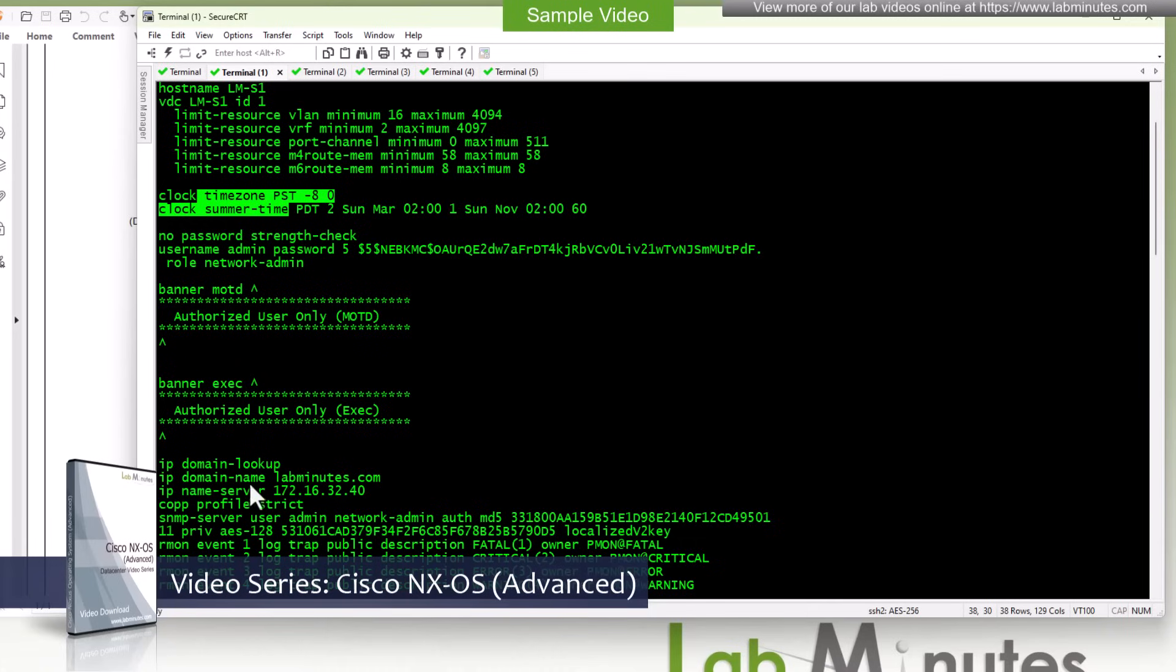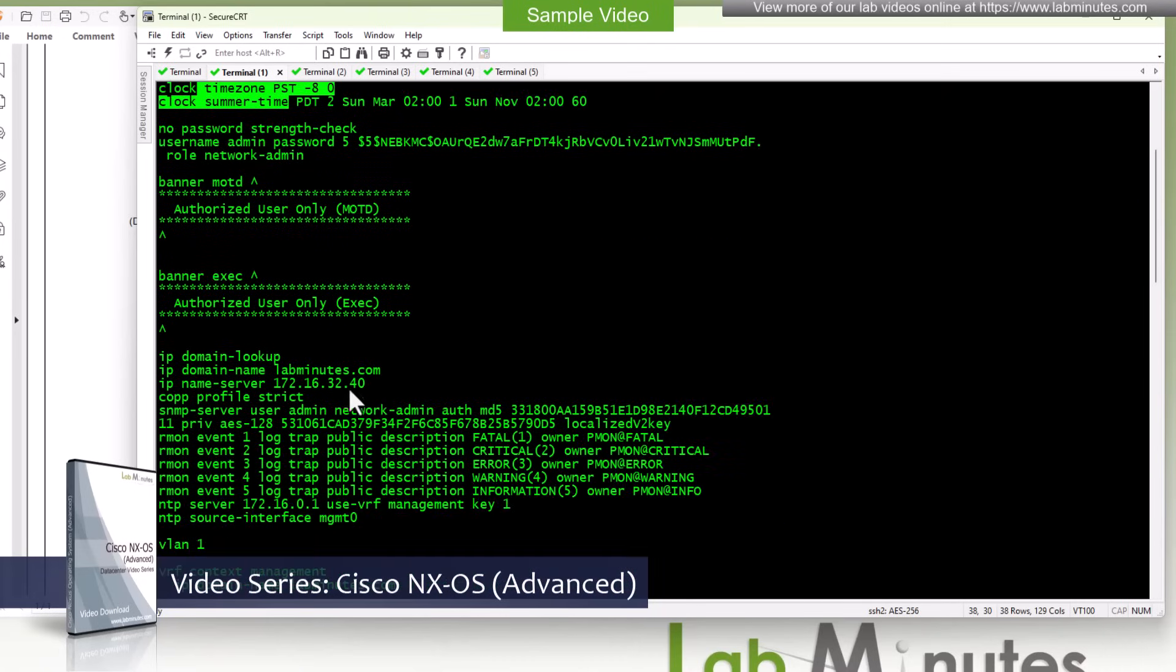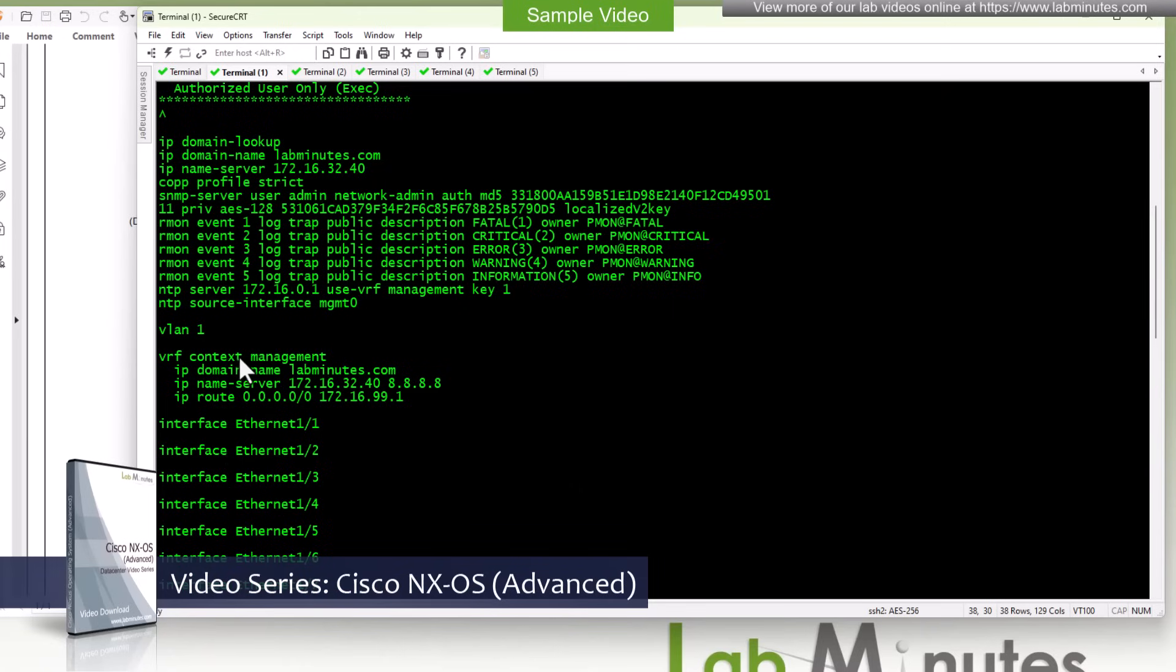DNS lookup enable with our domain name pointing to the internal DNS server. The rest of these are the default and here's the management VRF config.